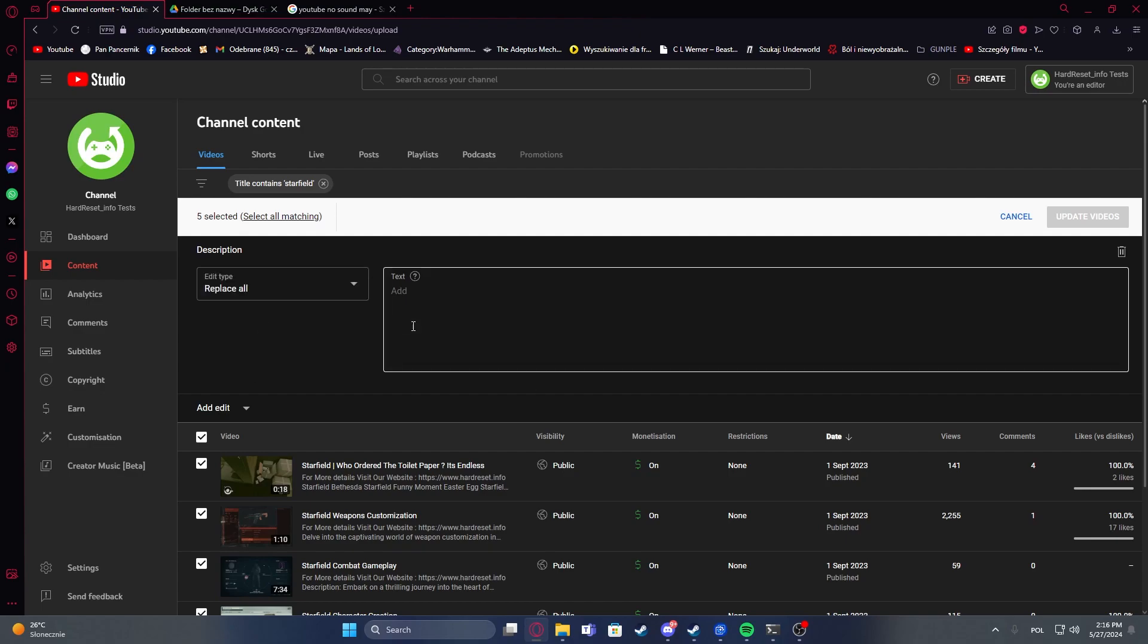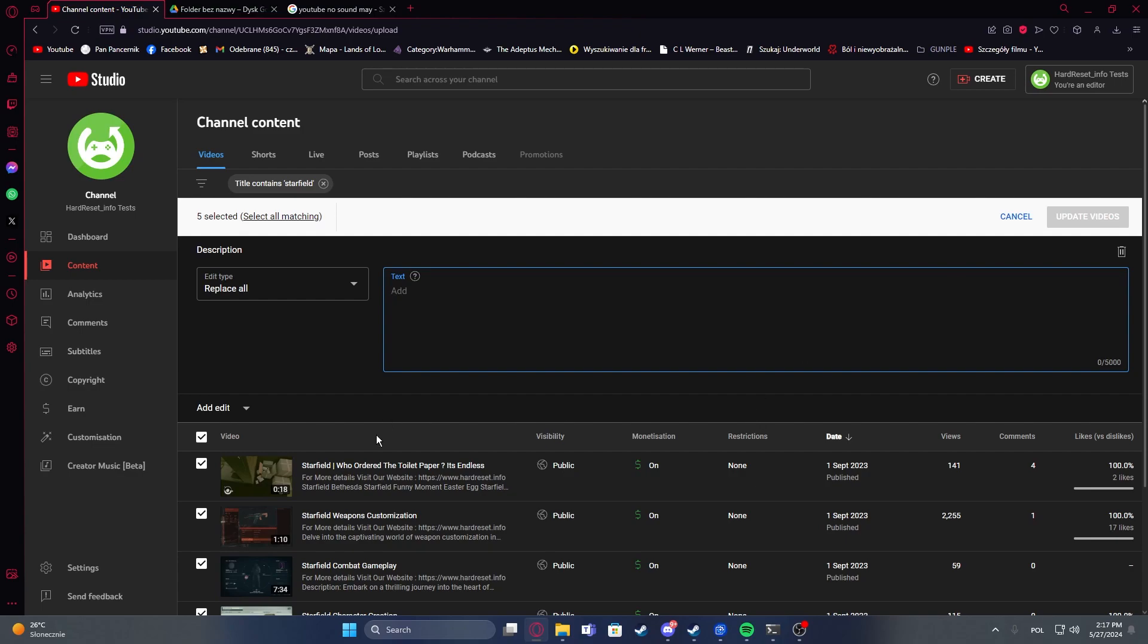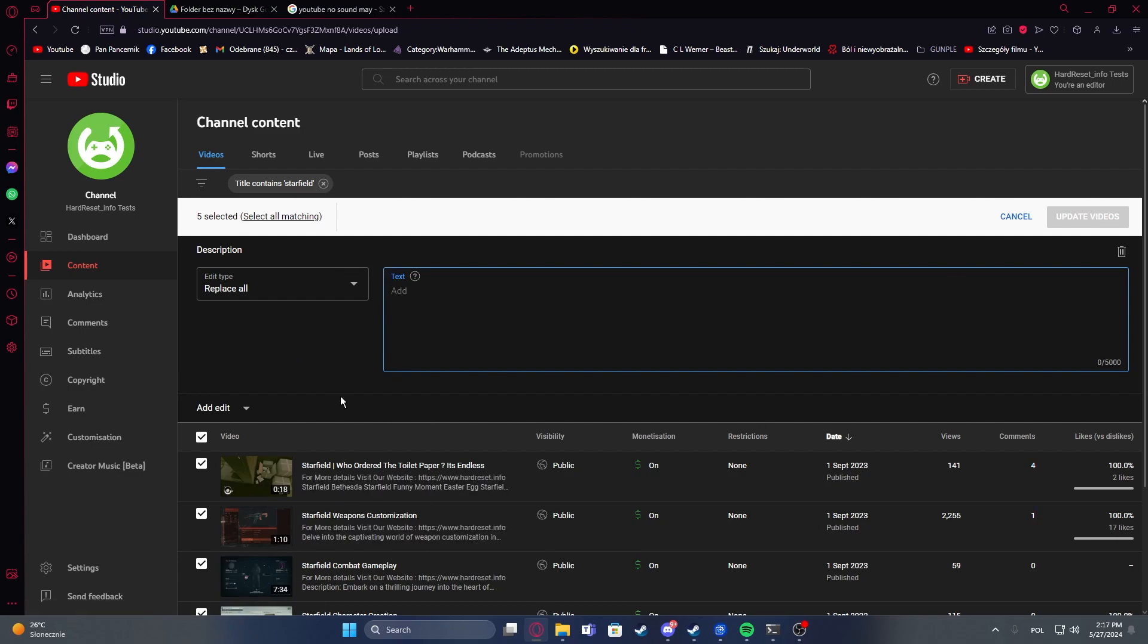So in this case we can go for replace all, enter your description in the text pool and then click on update videos, confirm it and the description should be changed.